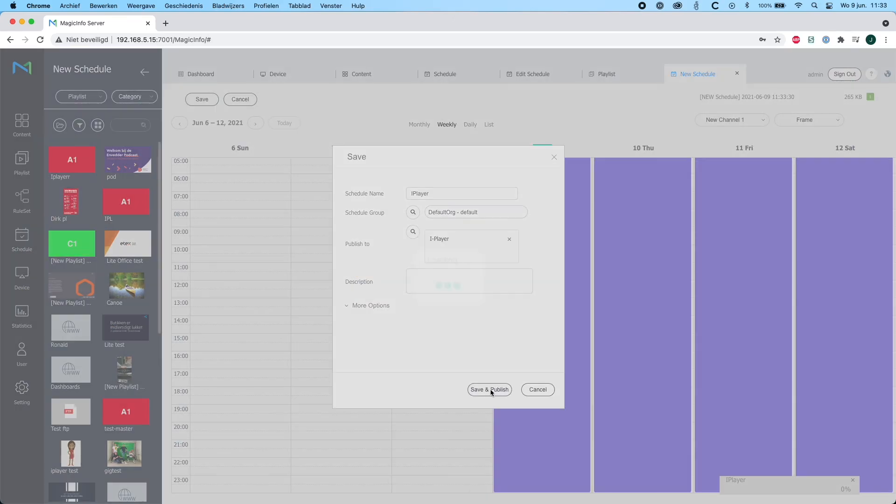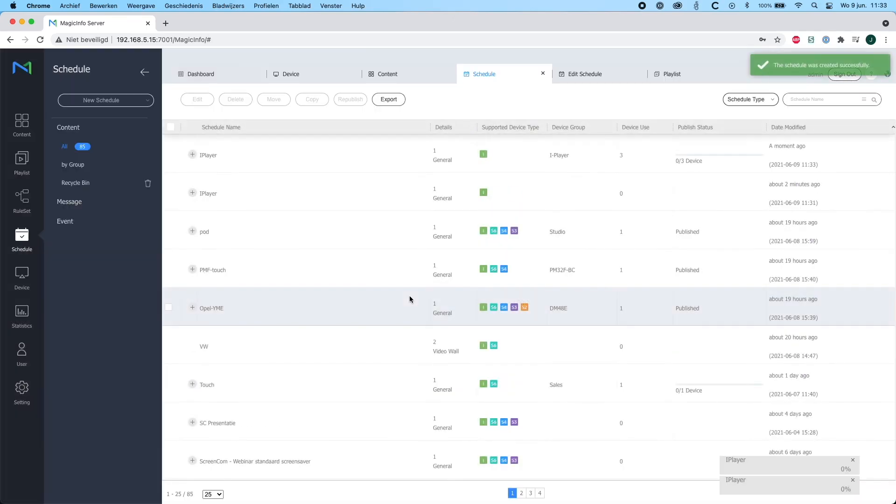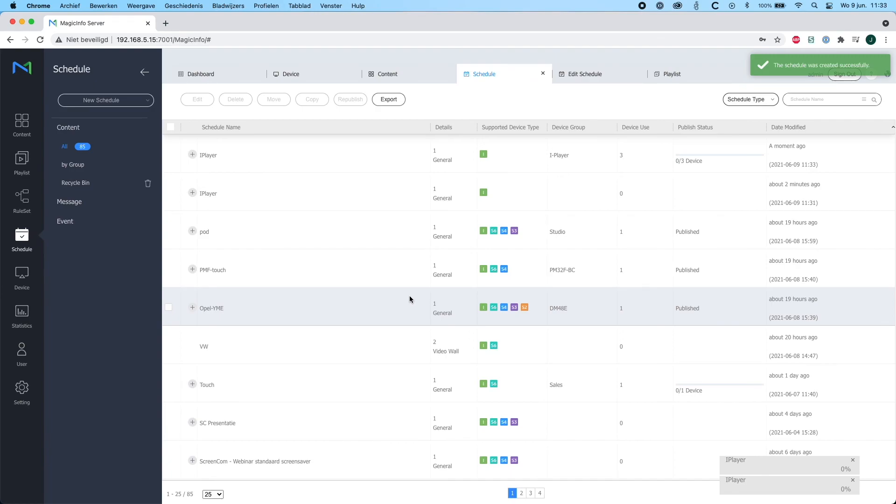So I will hit save and publish. Now it might take a little while for the server to download the content items. And if I switch back to my server, as you can see, it's already showing the content items that I just put in a playlist and the playlist that I scheduled.